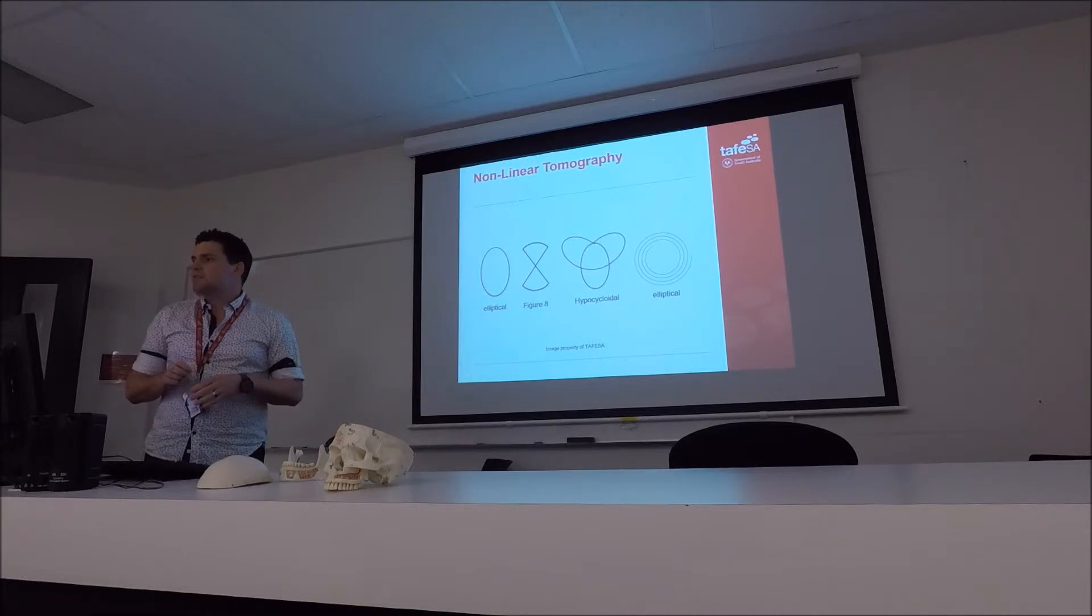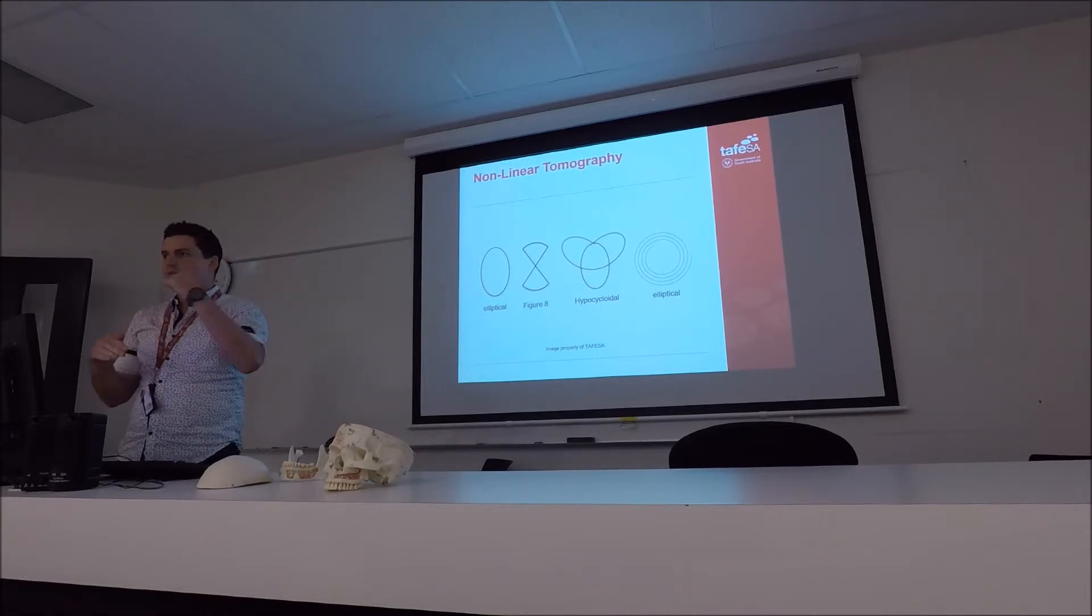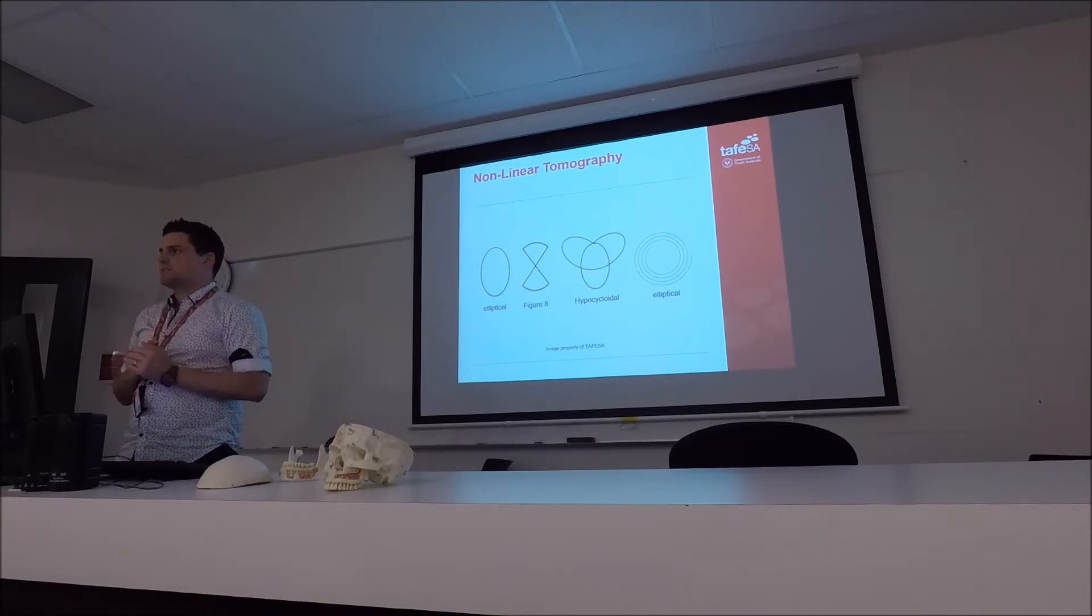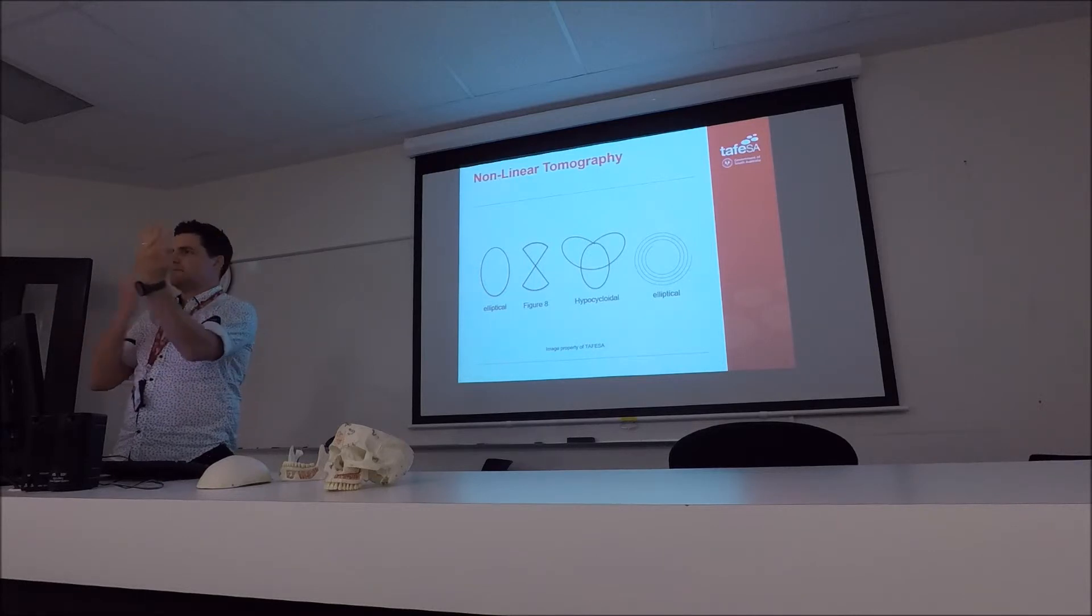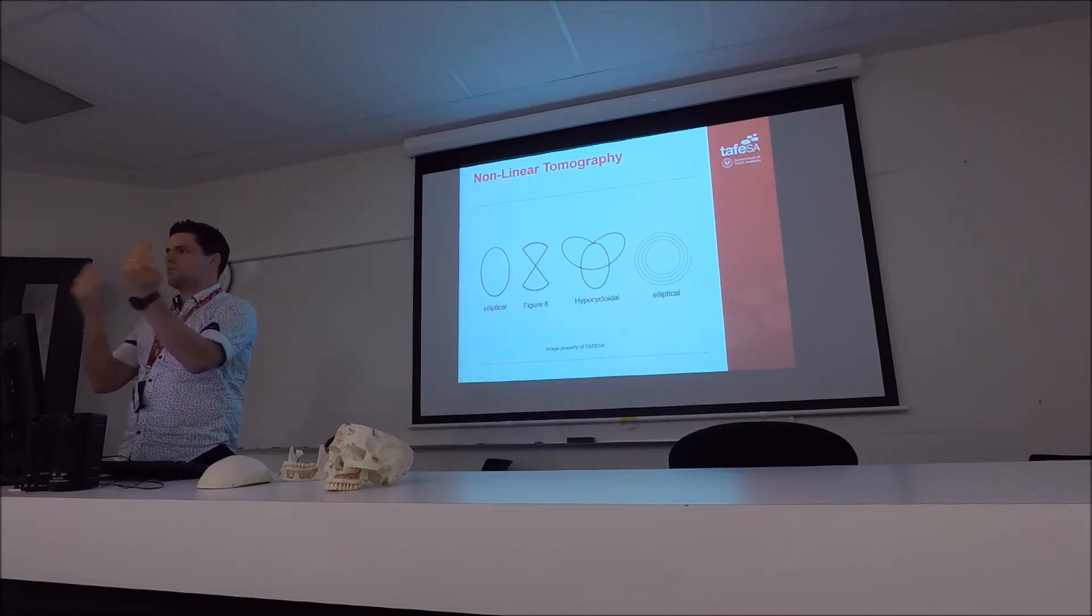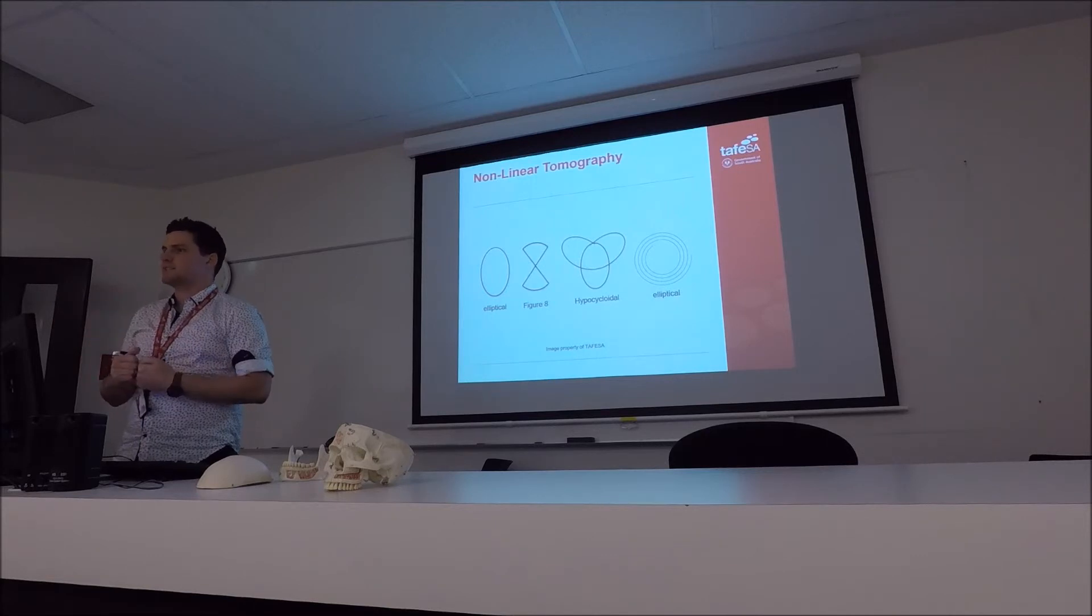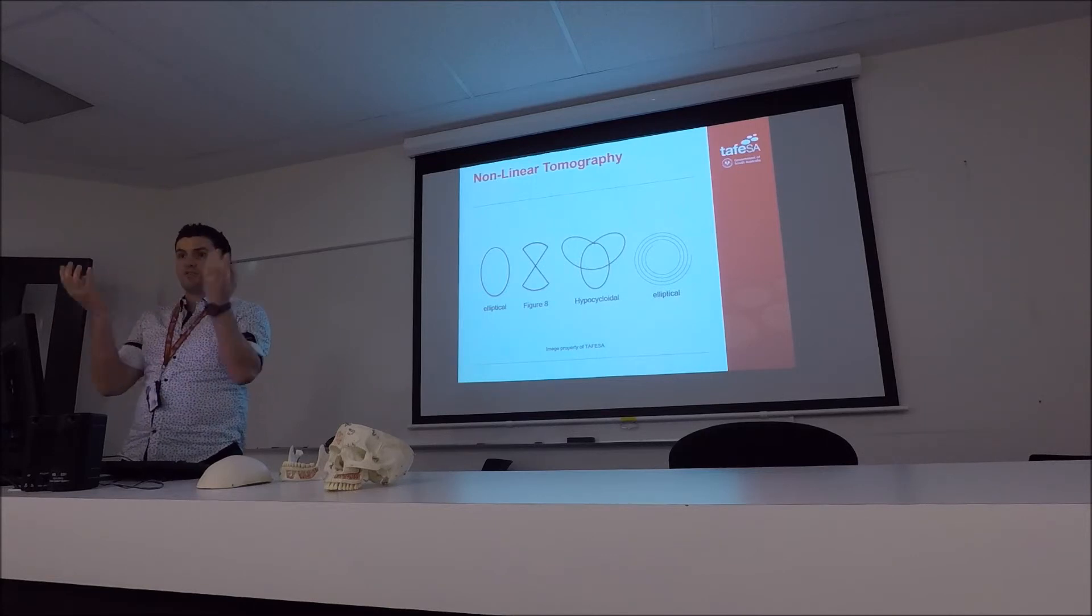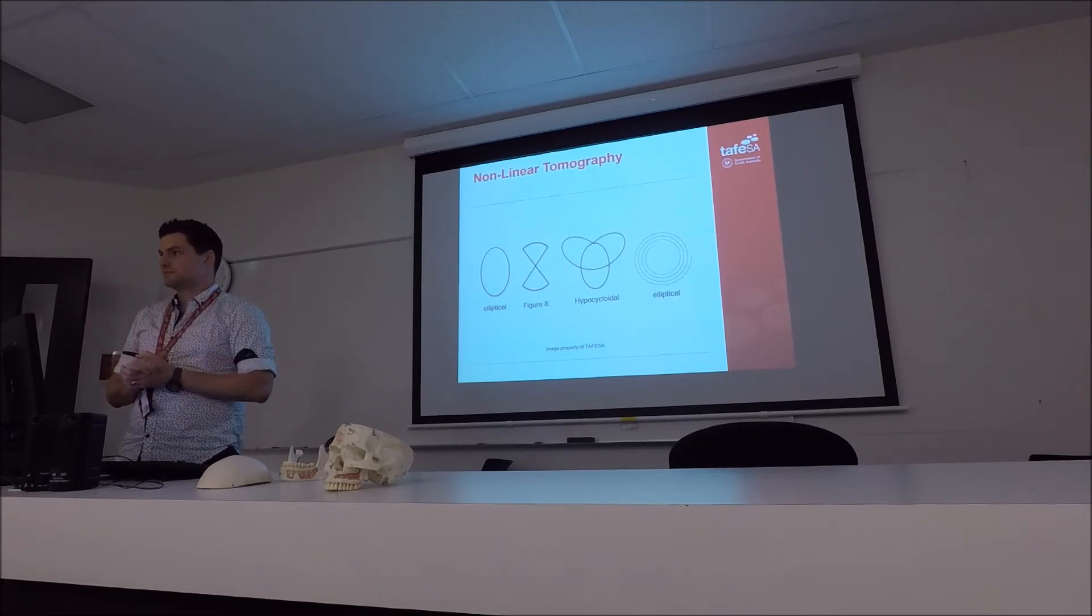So mainly what you're going to find is they use all of these movements to take an X-ray. And so what that means is the receptors and the X-ray tubes are moving in all sorts of different directions to get a 3D image of the person.